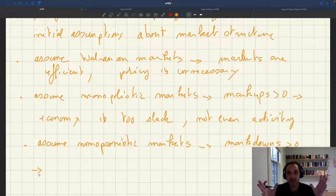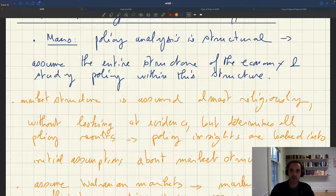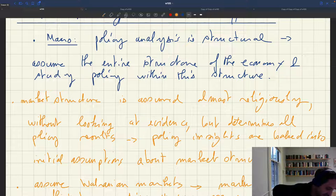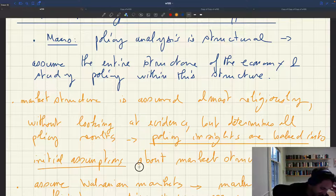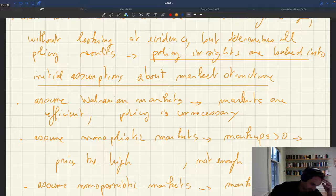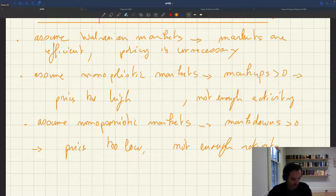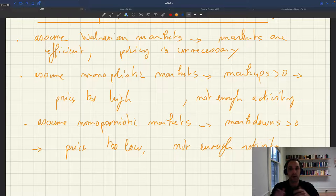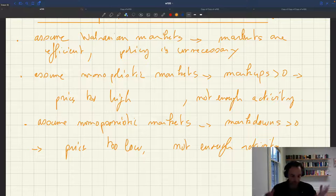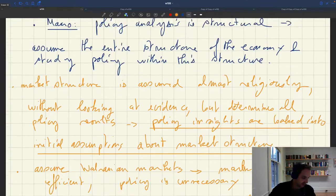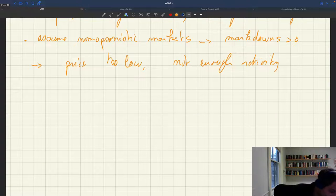You've already taken a stand about where your economy sits. That's the first issue with this structural approach: policy insights are baked into initial assumptions about market structure. Either your prices are right and you don't need policy, prices are always too high with a monopolistic market, or prices are always too low with a monopsonistic market. You can't actually learn anything from the real world here.